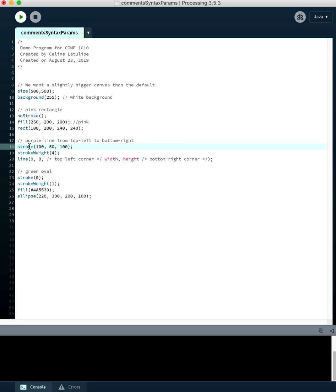Other things to pay attention to are keywords — reserved special words in Processing, like width and height, which define the dimensions of the canvas. You can't use those for anything else, and they're shown in pink by Processing. Comments are shown in a gray color. Processing helps you with this syntax highlighting, and that's really great.